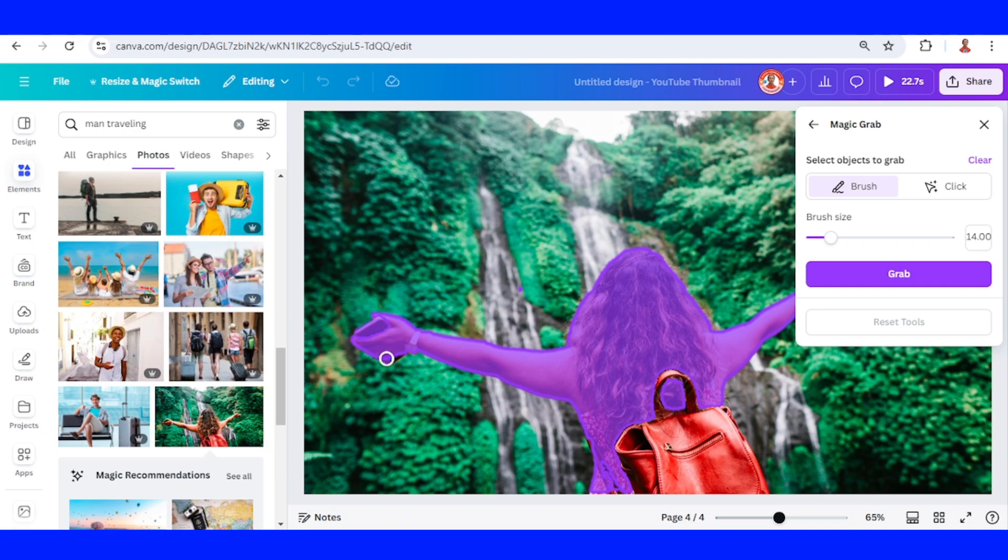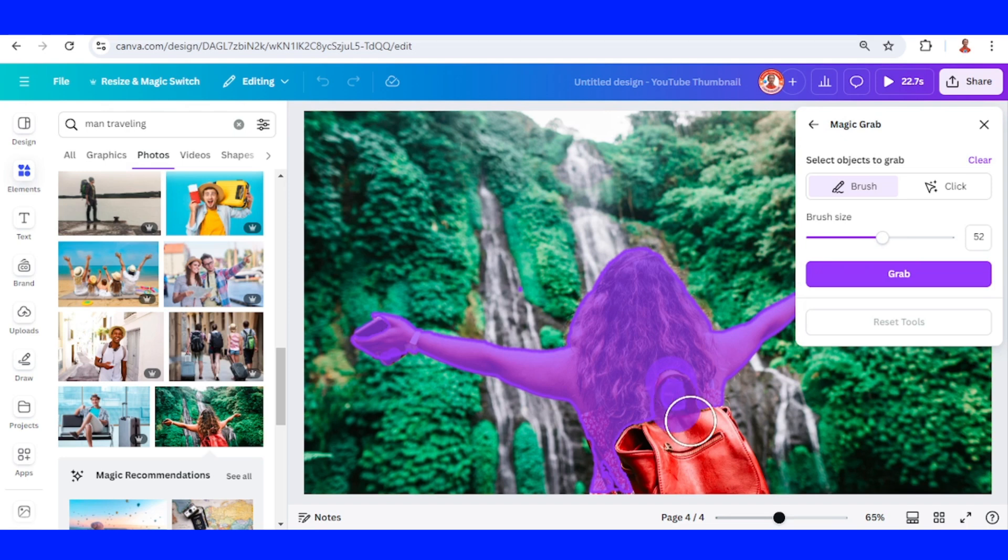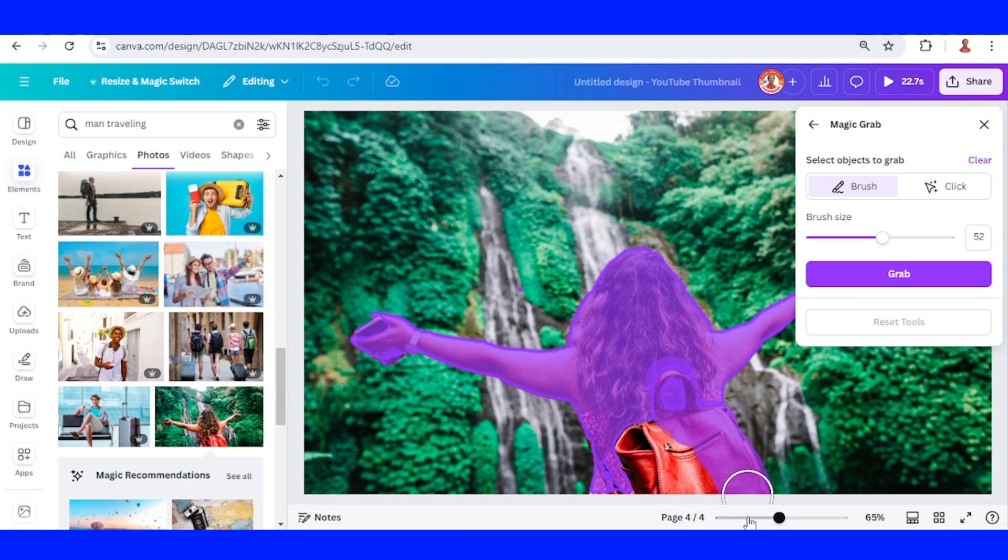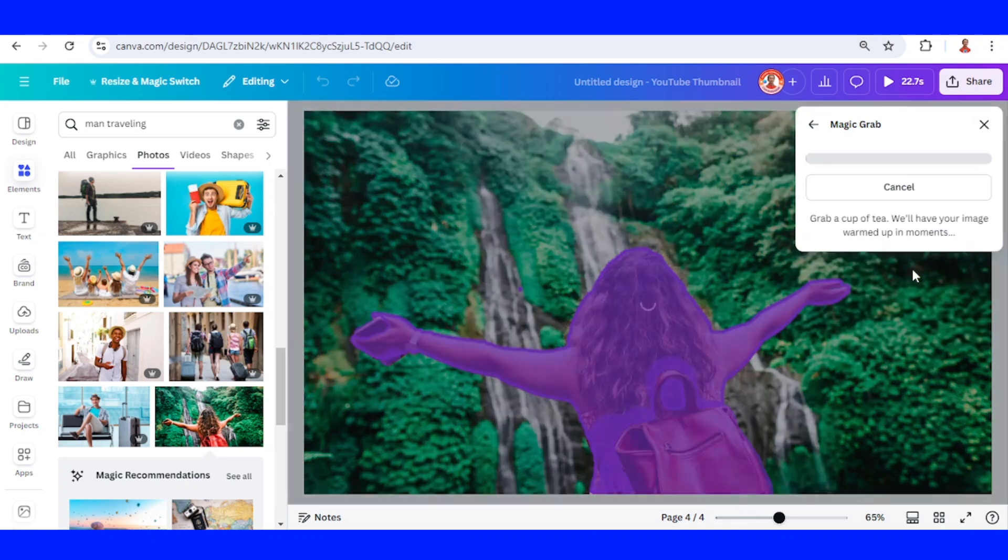Manual brushing here. Increase the size to brush this back. Click grab.